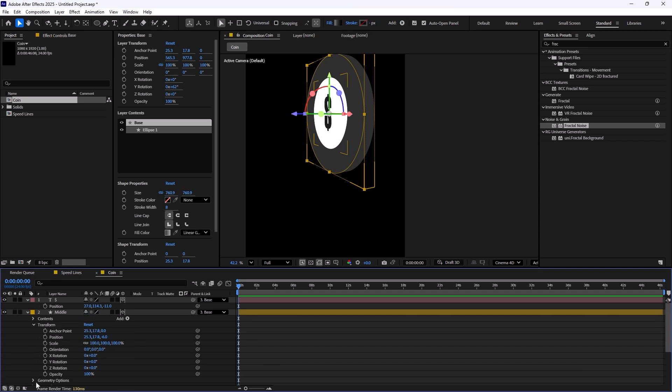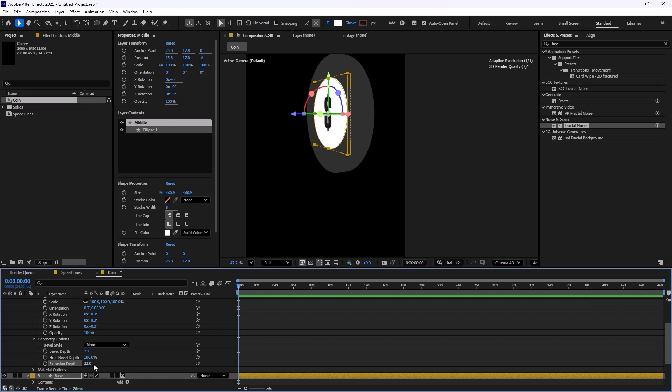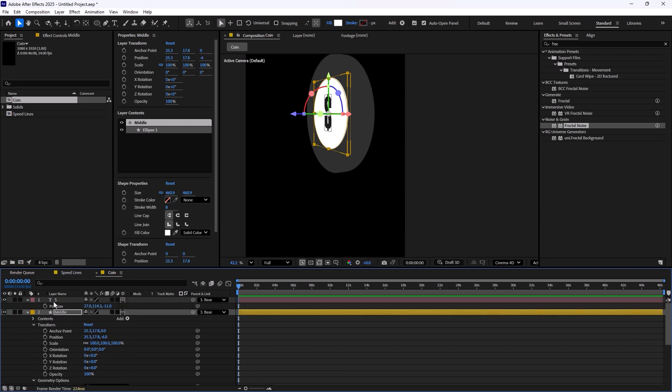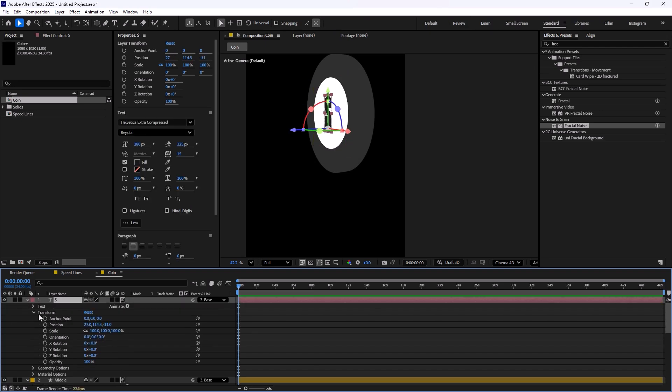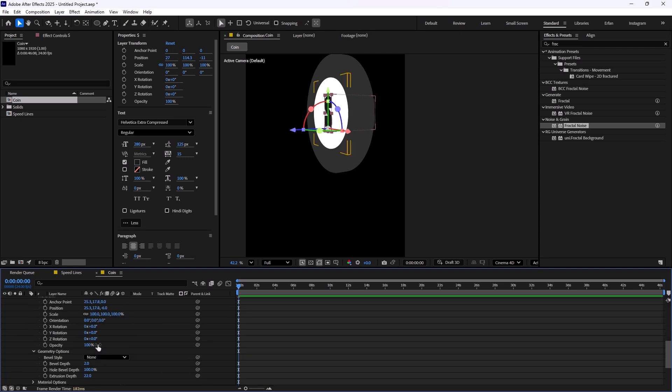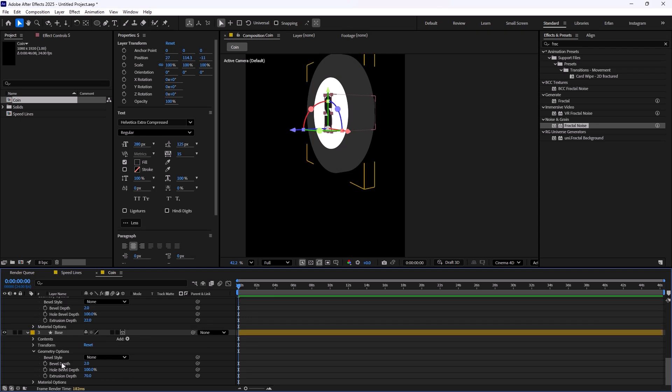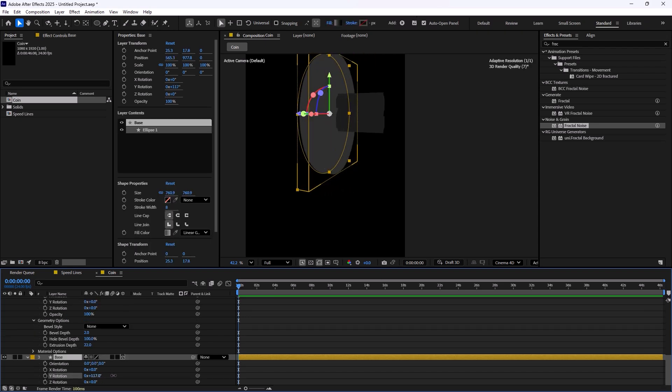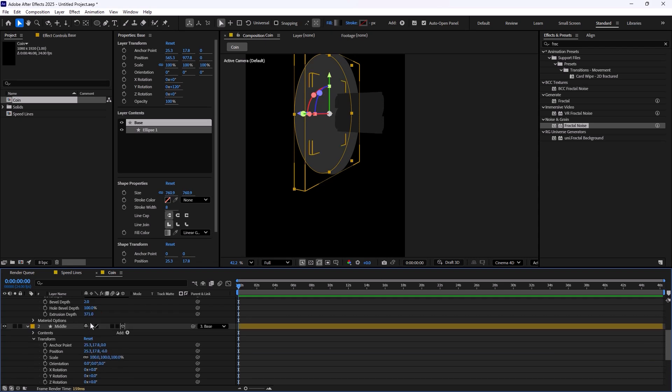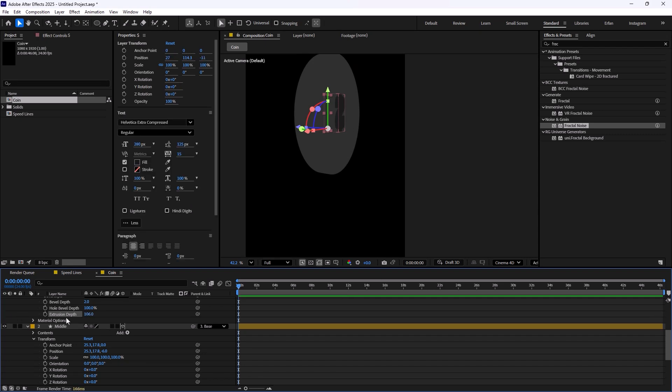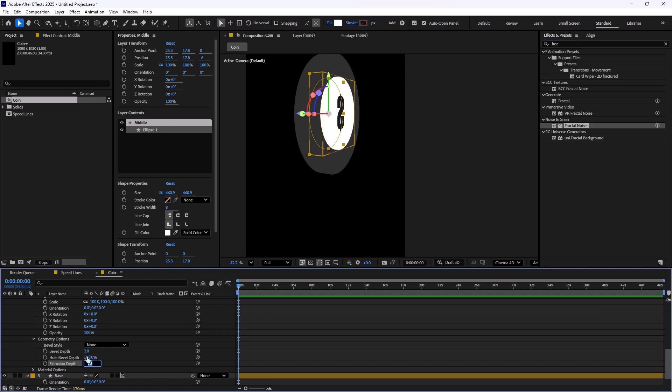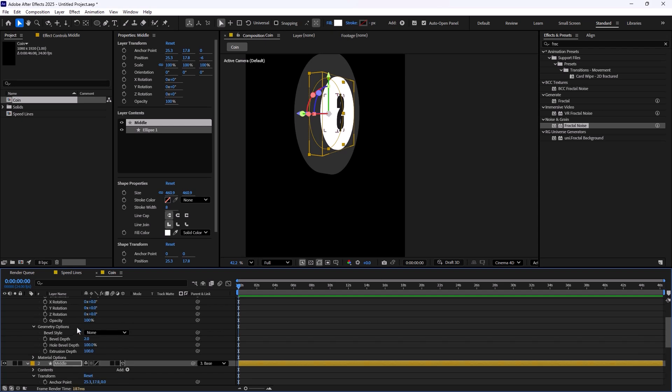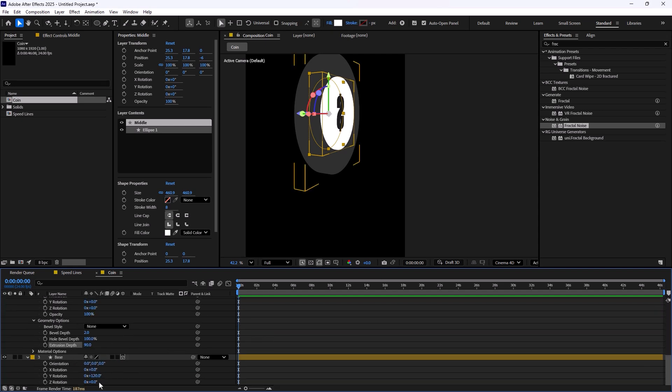We can do the same step for the base layer as well. We can give it a bit more depth, same as the dollar sign. If you increase the geometry all the way, when you are rotating the shape, you will see that this will extend from the back side. Let's set it almost on 100, I think it should be good.